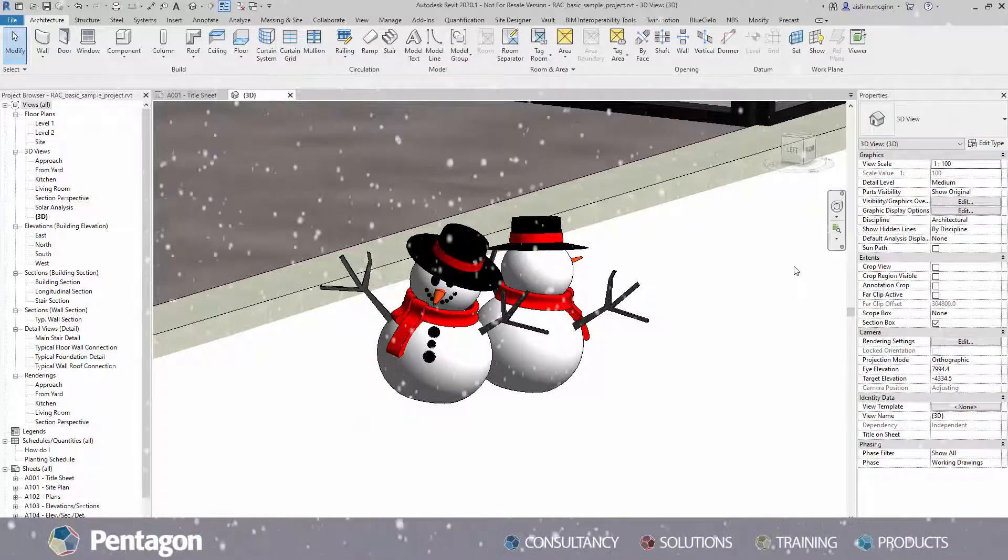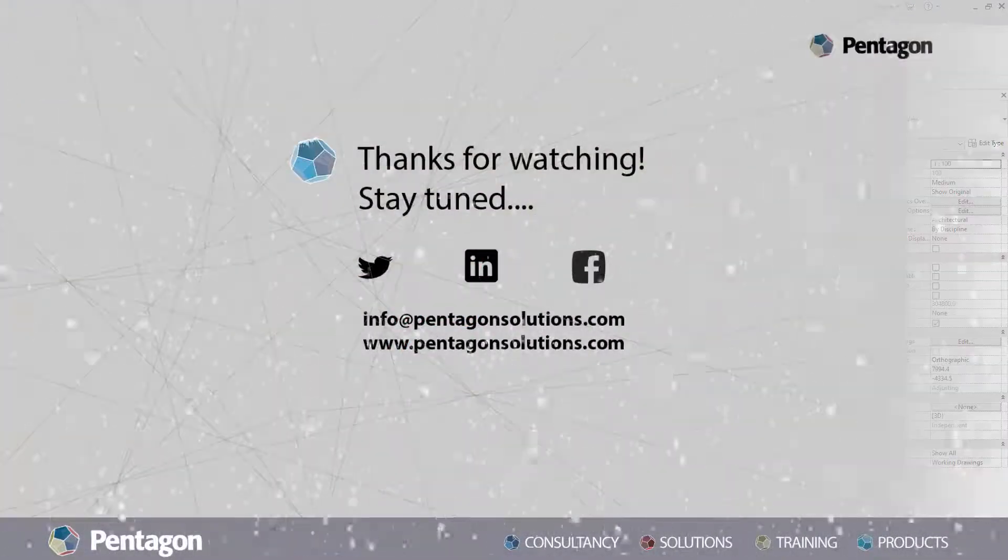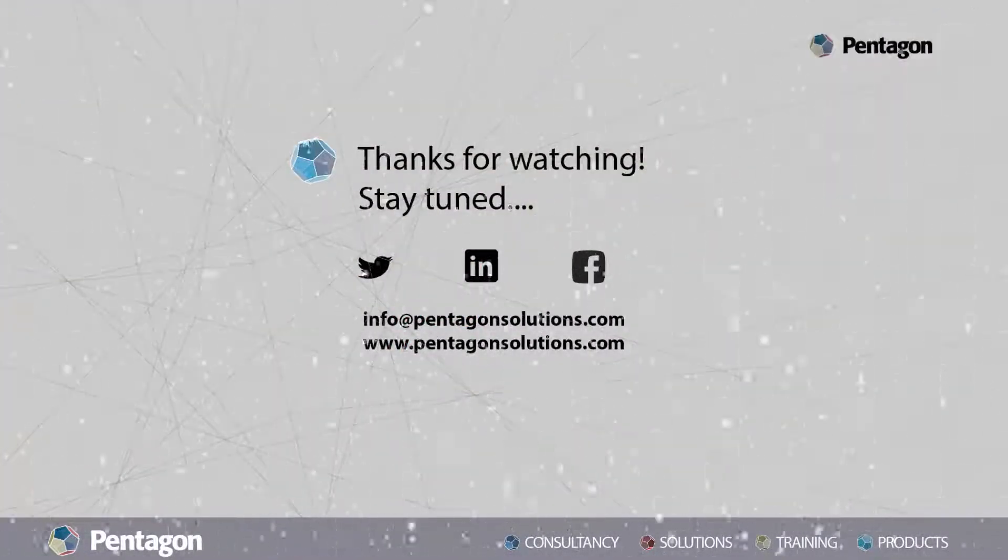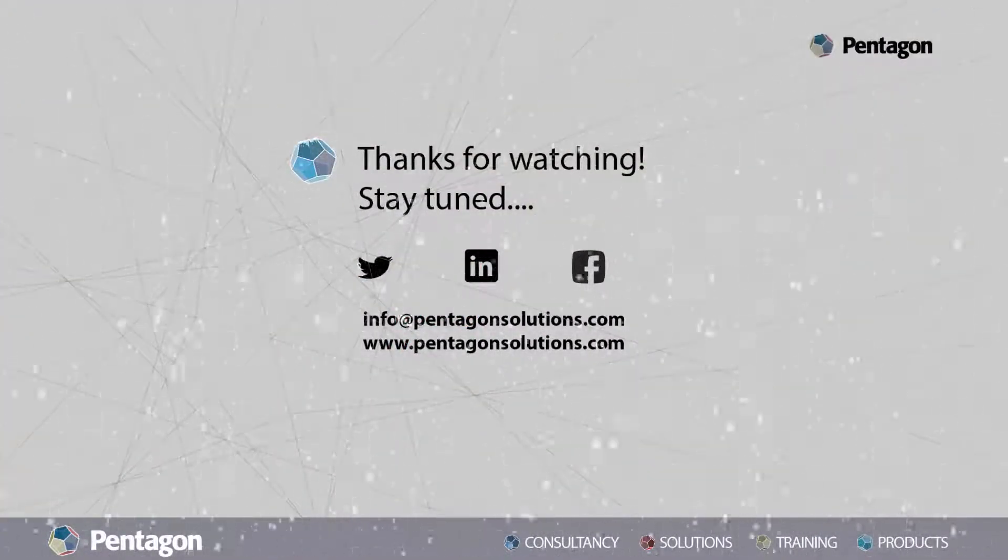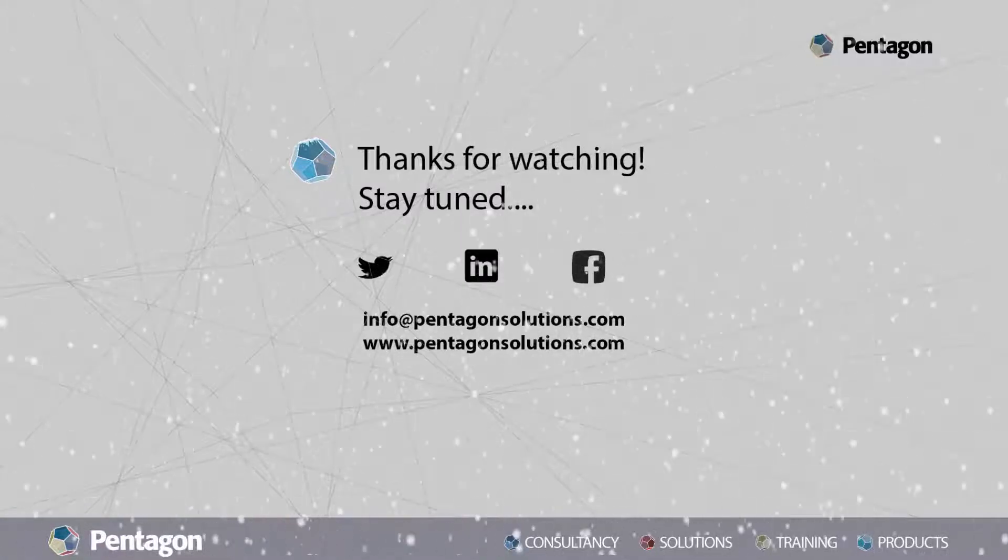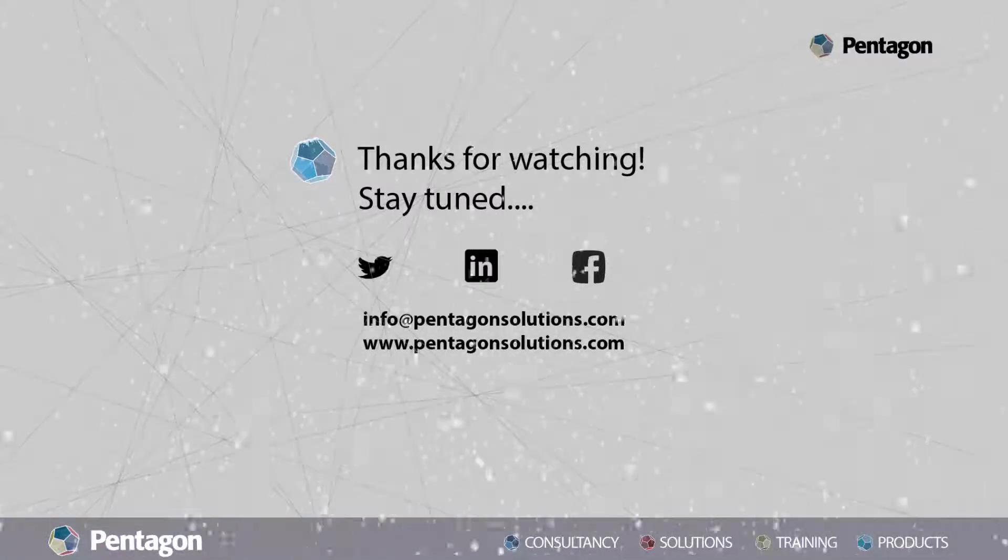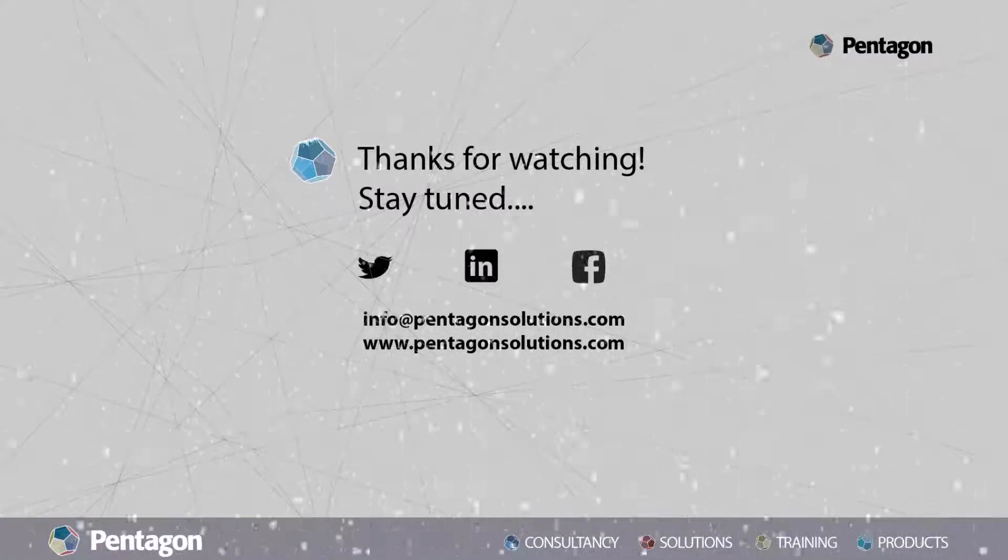Thanks for watching. Click subscribe to be kept up to date with future videos. And you can also follow us on LinkedIn, Facebook and Twitter.